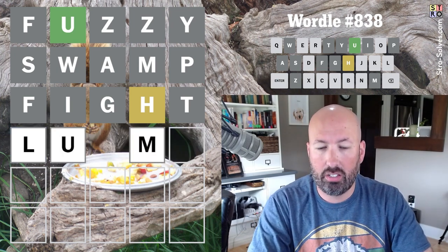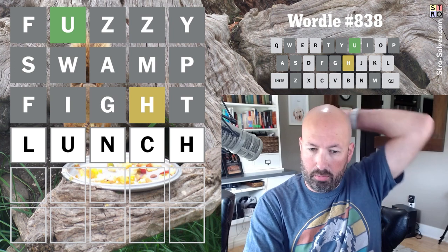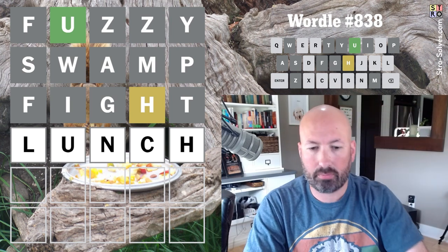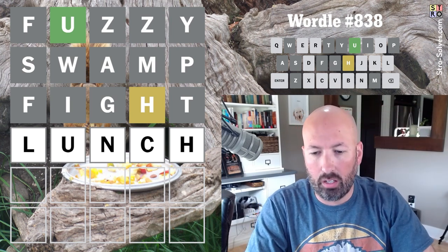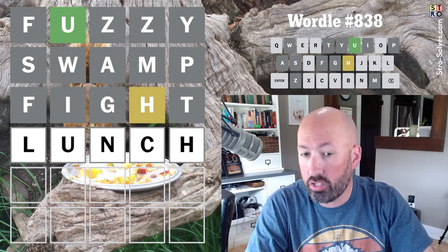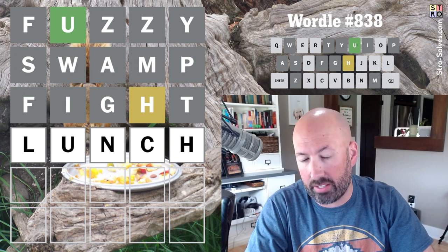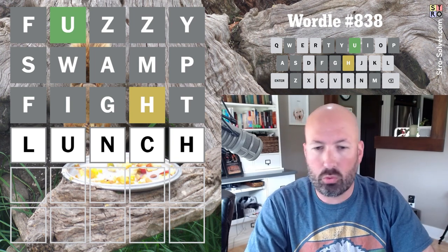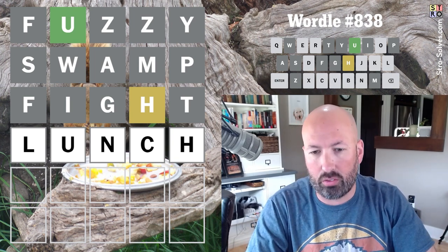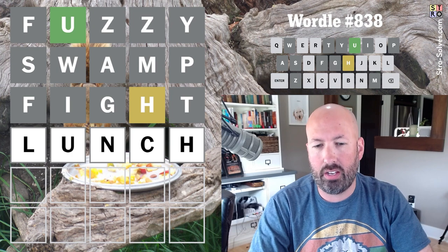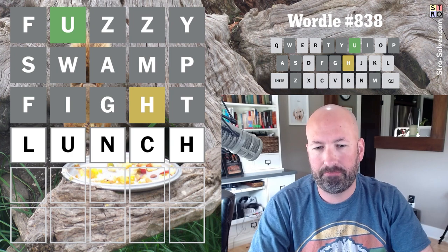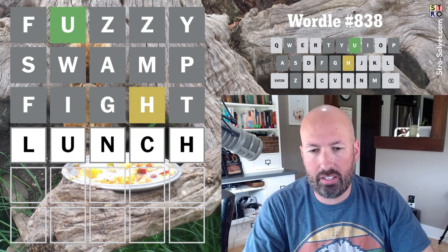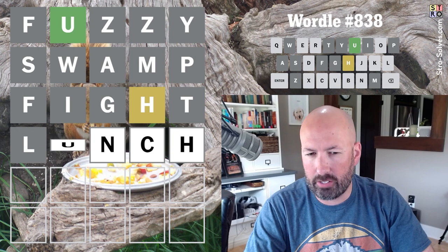Lunch. Bunch. Lunch or bunch are both pretty good. Hunch is also possible. If it's one of those three, then we're fine because we've got three guesses left. I think it's going to be one of those probably. Let's go with lunch.